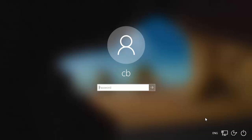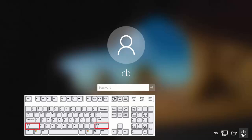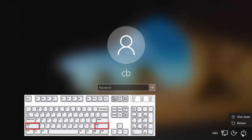What you need to do is go to the power option which you see on the right-hand side bottom. Before clicking the power option, you need to click on the Shift key on your keyboard, and then click on the power option.